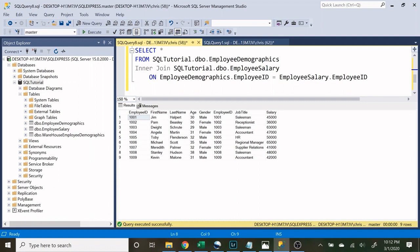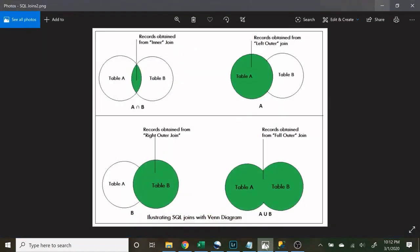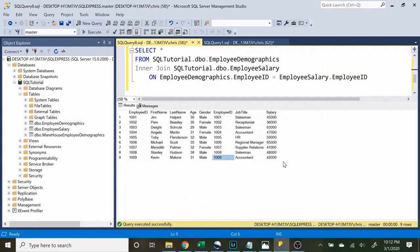An inner join is really only going to show everything that is the same. In both tables there are employee IDs of 1001 all the way down to 1009, but you'll notice there is data that is missing. An inner join is going to show everything that is common or overlapping between table A and table B — we're only looking at the things that are similar based off the employee ID in both tables.